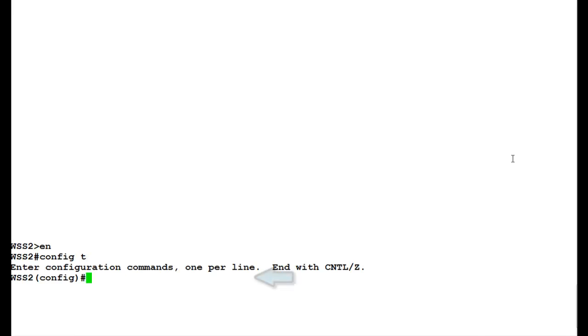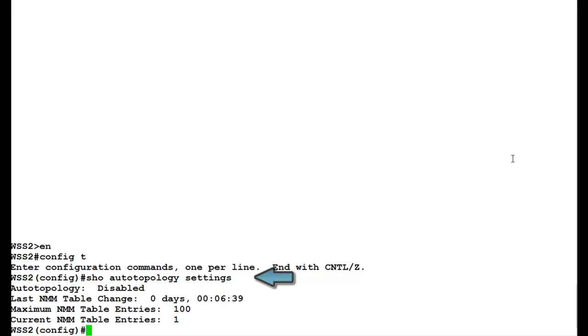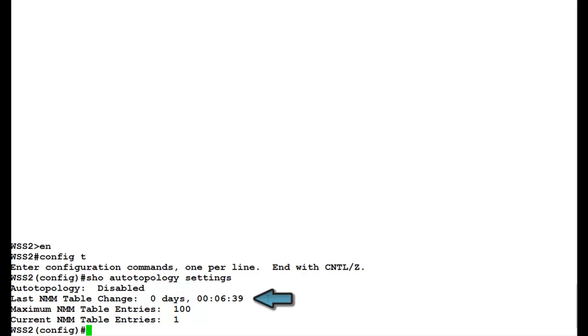Here, we will see the auto topology settings first. For that, we'll issue the command show auto topology setting. Once this command executes, we'll see that auto topology is disabled and NMM table has not changed.